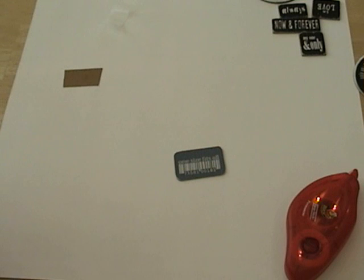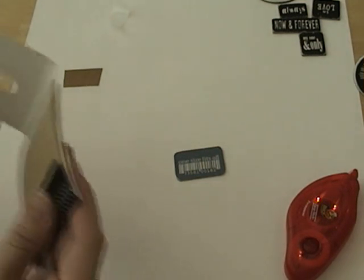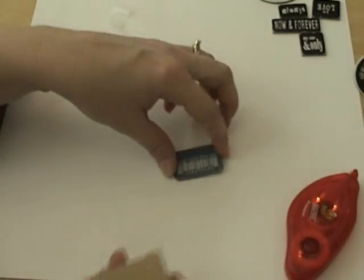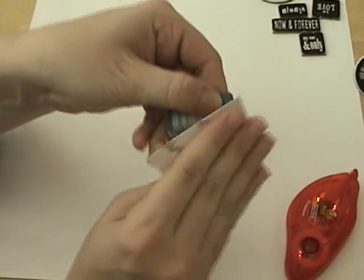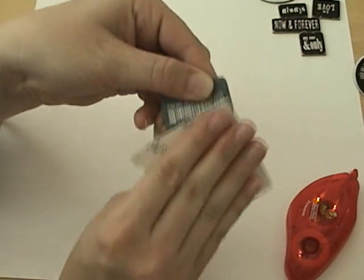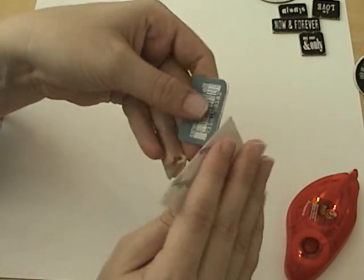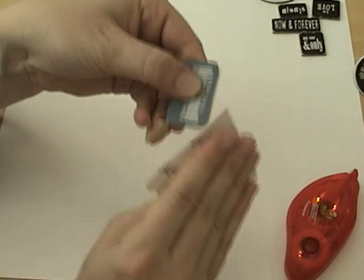I'm just using the Heidi Swap scrapbook sandpaper, but again, you can just go out to the garage and get some out of the toolbox. It works. It's the exact same stuff. This just comes in a cuter package.